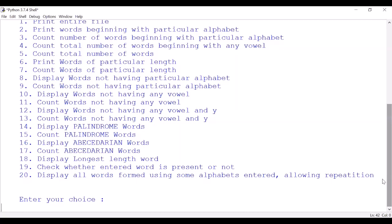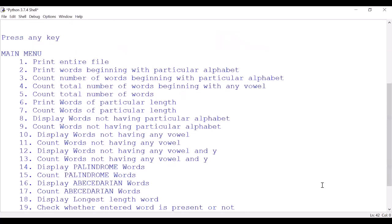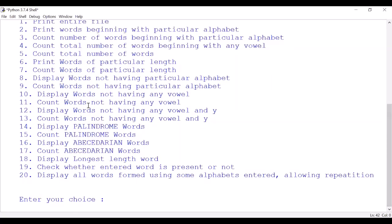Okay, so let's start. This is the main menu which shows 20 options right now. You can add or delete as per your choice. Let me read them. First is printing entire file - I'm not printing it, it will take lots and lots of time. Next is print words beginning with particular alphabet.